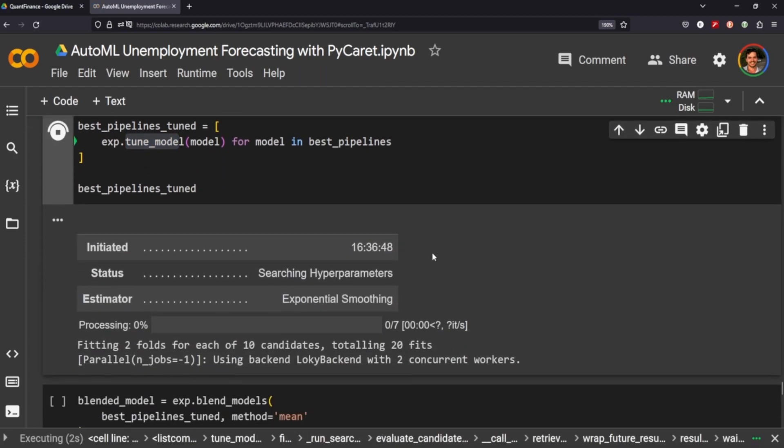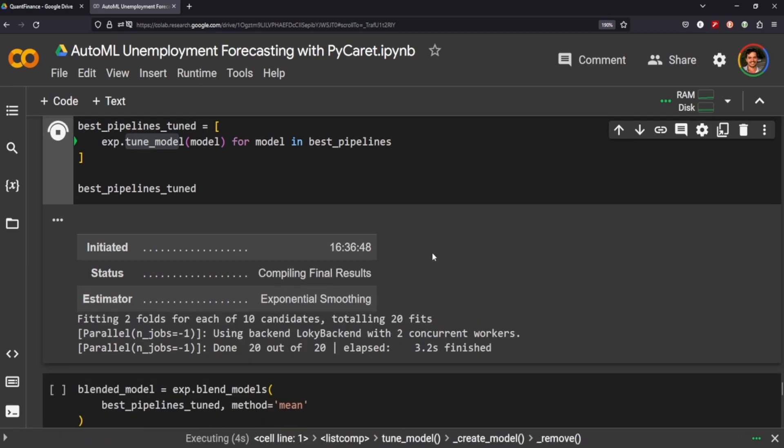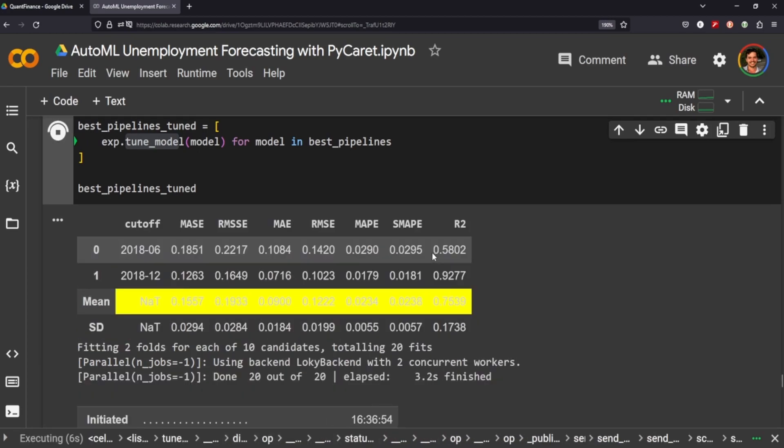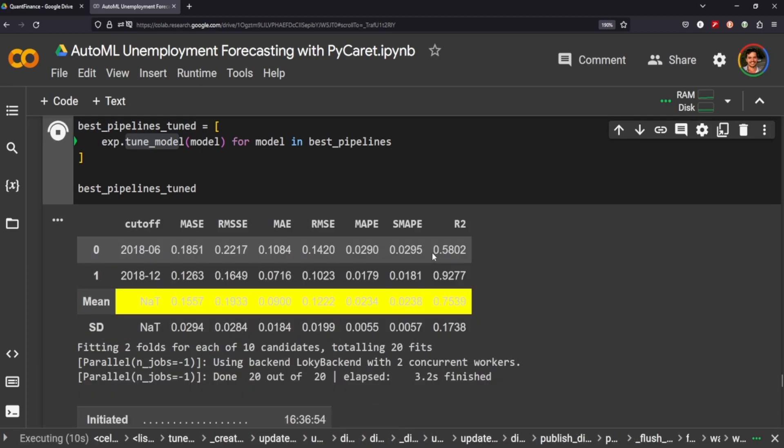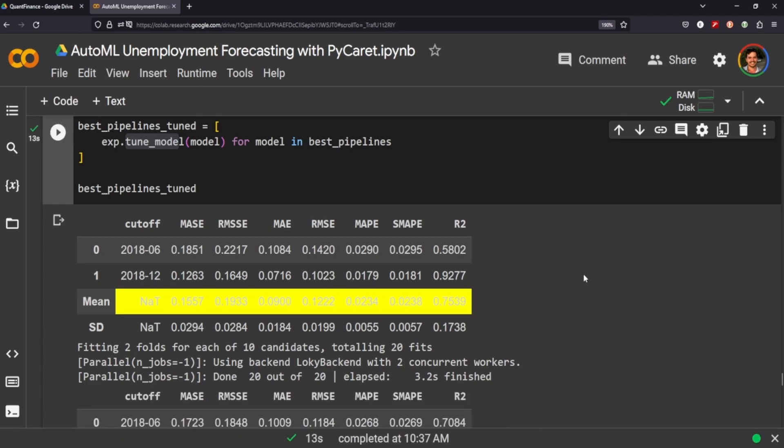Excellent, so it's gone ahead and fitted two folds for each of the ten candidates. This is again, I know I keep coming back to this but if you set the fold at the very beginning to more than two it's going to obviously do more fitting right in this section of the process.